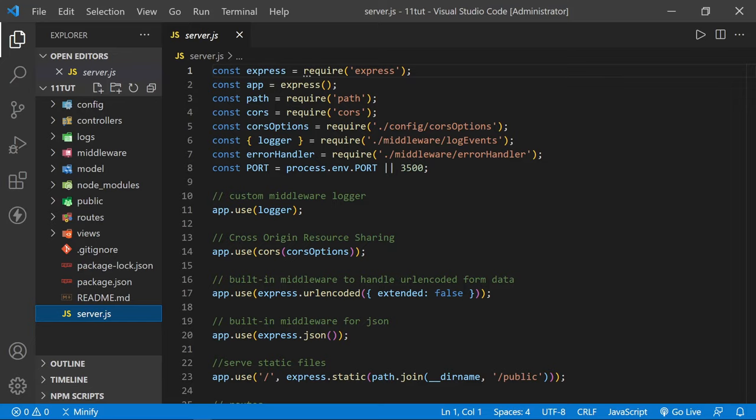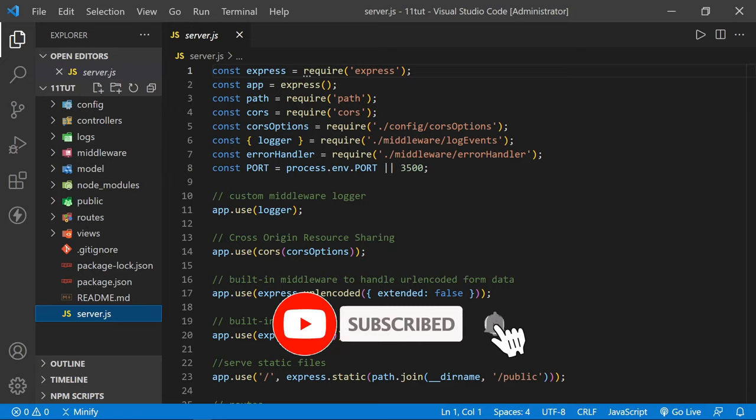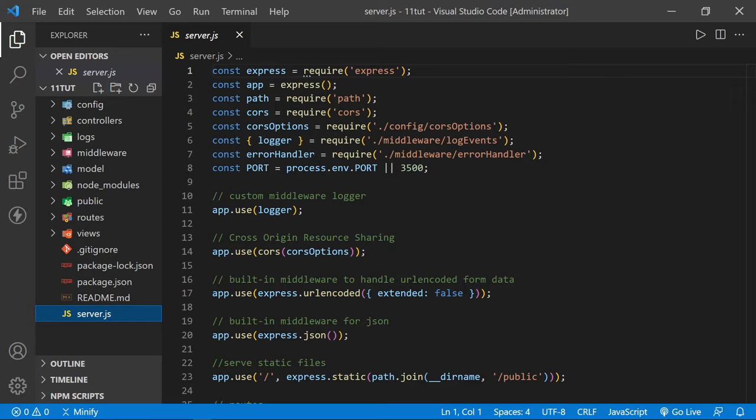Hello and welcome. I'm Dave. This tutorial is part of a Node.js and Express for Beginners tutorial series. I'll put a link to the full playlist in the description below. Today, we will add protected routes to our Express API by using JWTs.